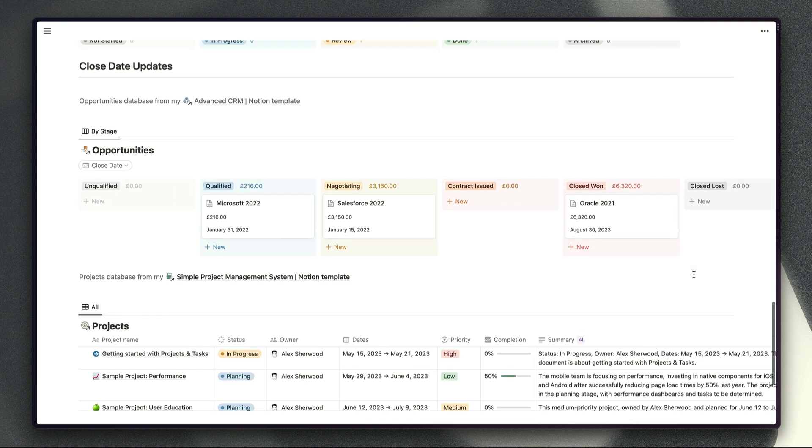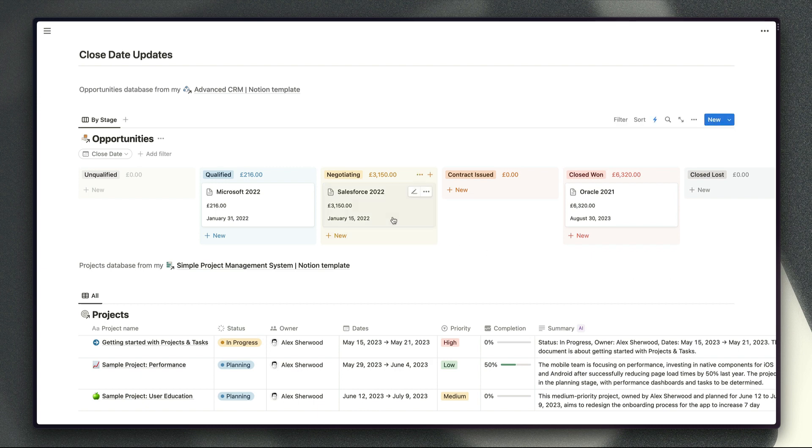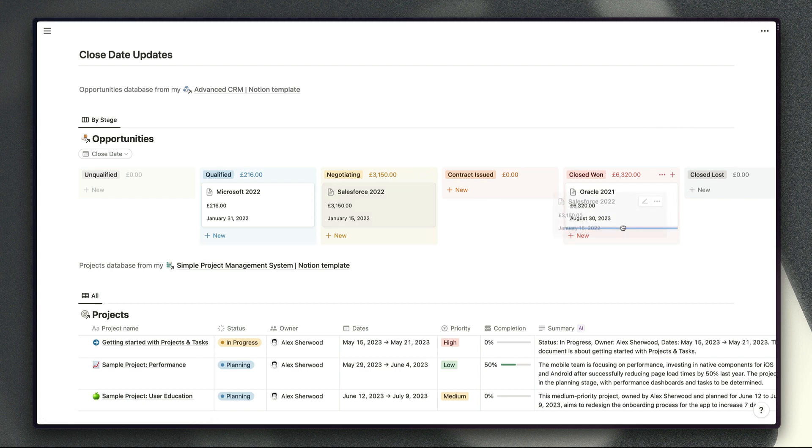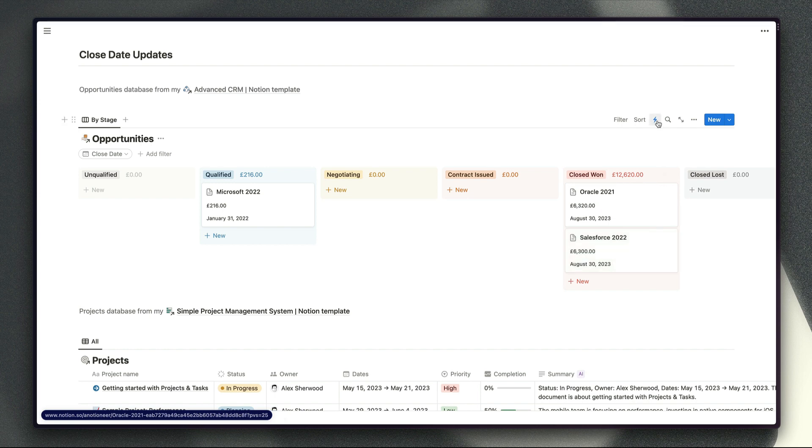Next up if we scroll down to our close date updates just here this is shifting away from our project management workflows for a second but this is a use case that I've wanted for a very long time ever since I created my advanced CRM template because it's something that's available in Salesforce but hasn't been available for Notion users until now. One of the common complaints of sales managers is sales people often forget to update the close date for their opportunities or sales when those sales are moved to closed won or closed lost. So now what we can do is set up an automation to automatically record that close date for them and we'll see this date here update in just a second to record the date when that particular action was taken.